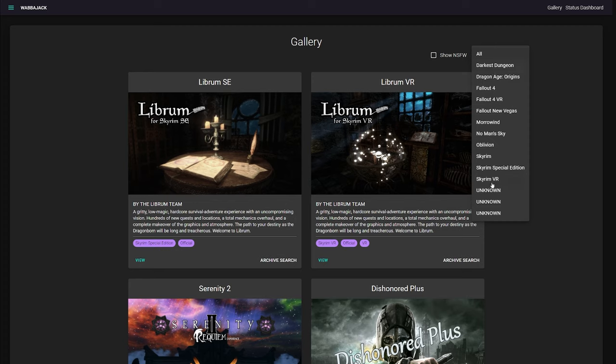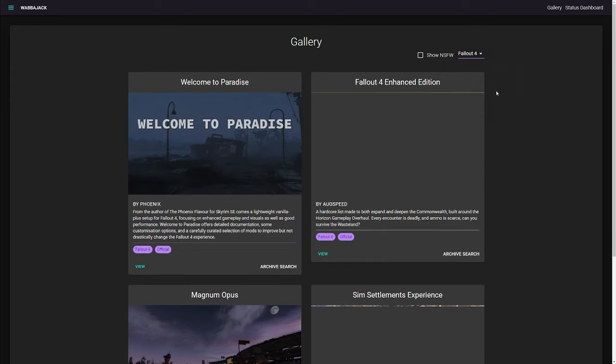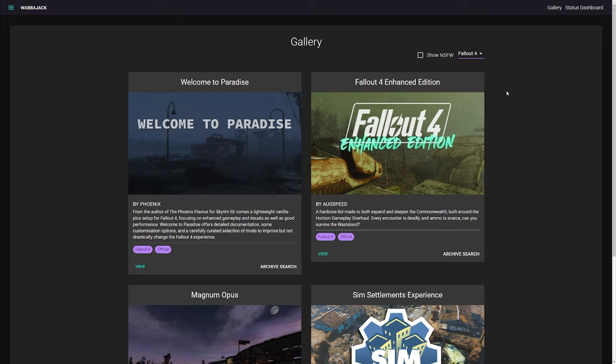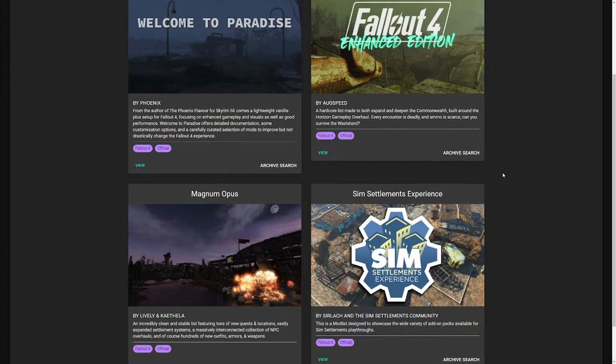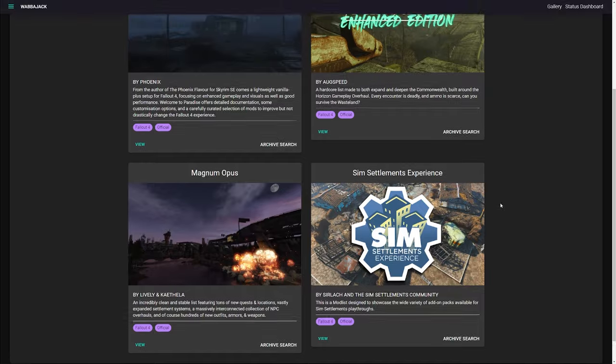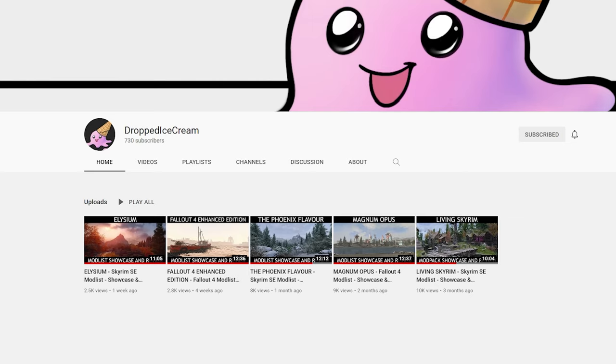And you can select here to show lists which include NSFW content, I'm not judging. I advise you take a look at all the lists and read what they have to offer. You can also check my channel for showcases of lists as well.